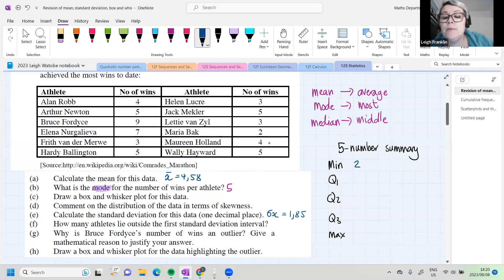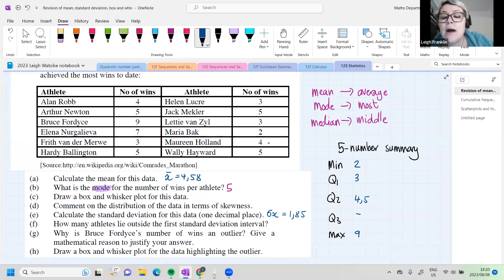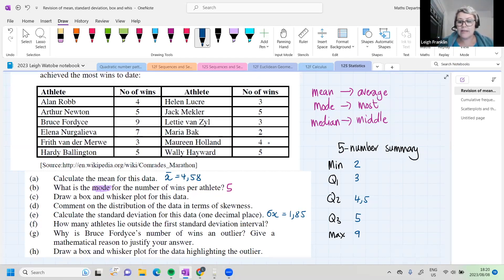Our five-number summary: two is our minimum, nine is our maximum, our median is four and a half, our lower quartile was three, and our upper quartile was five. Is everybody okay with those values and how to calculate them?